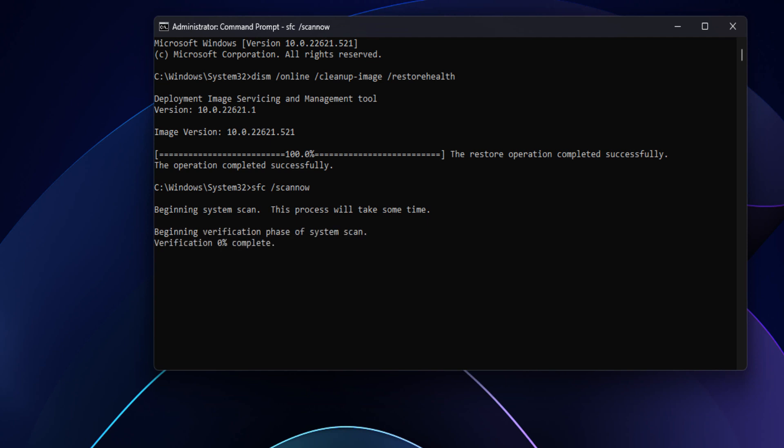This process will take some time to finish. Windows resource protection did not find any integrity violation. This result can be different for you. Execute the following command to repair hard disk errors.